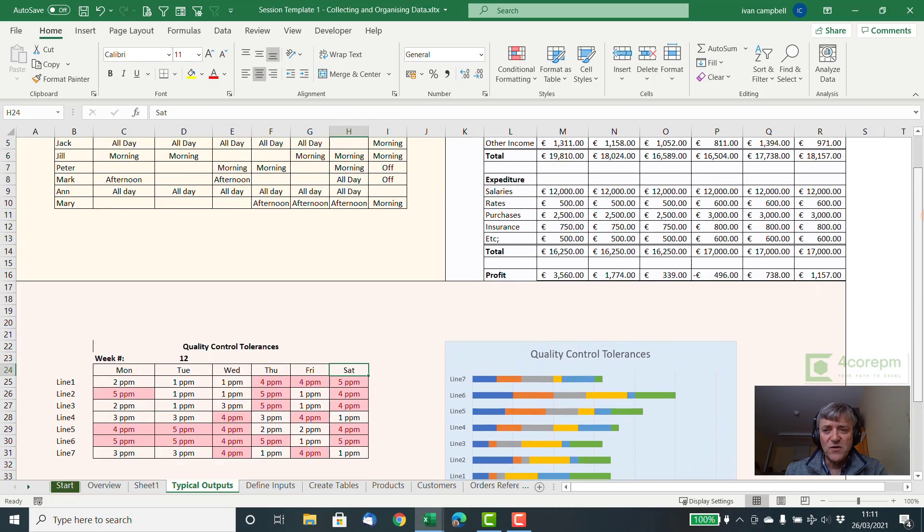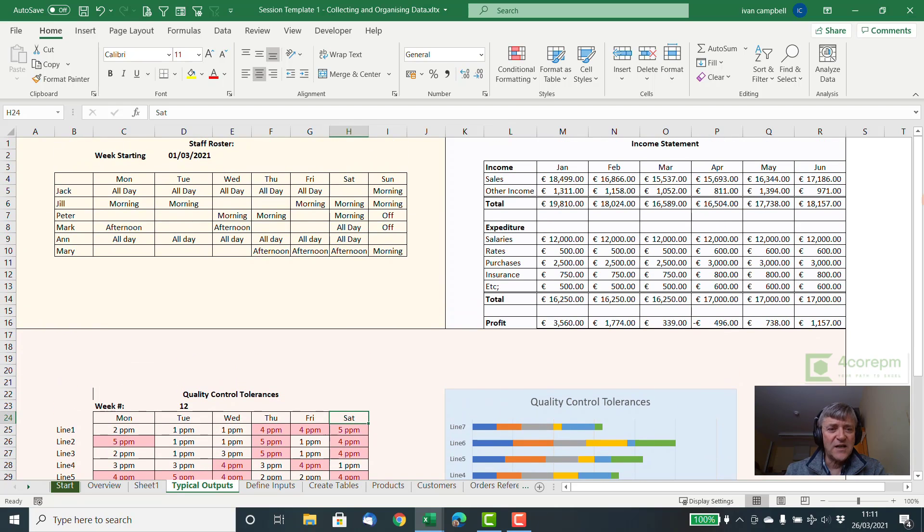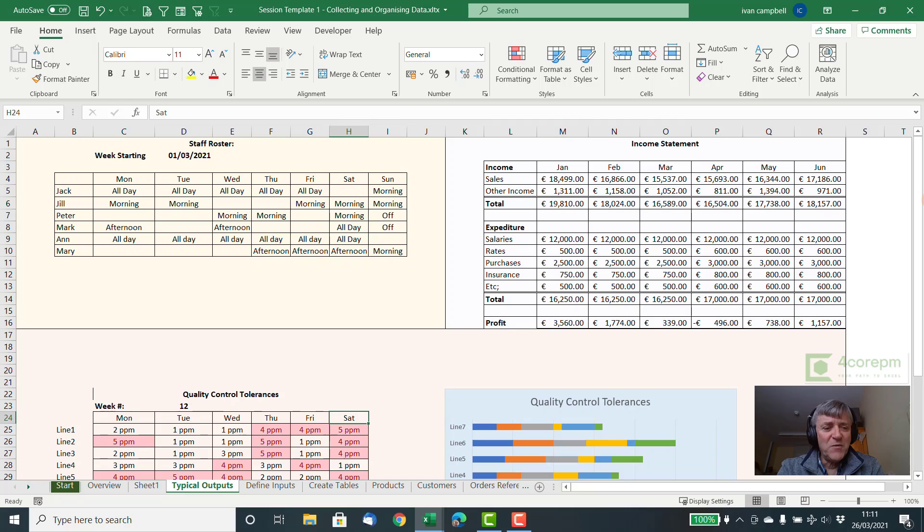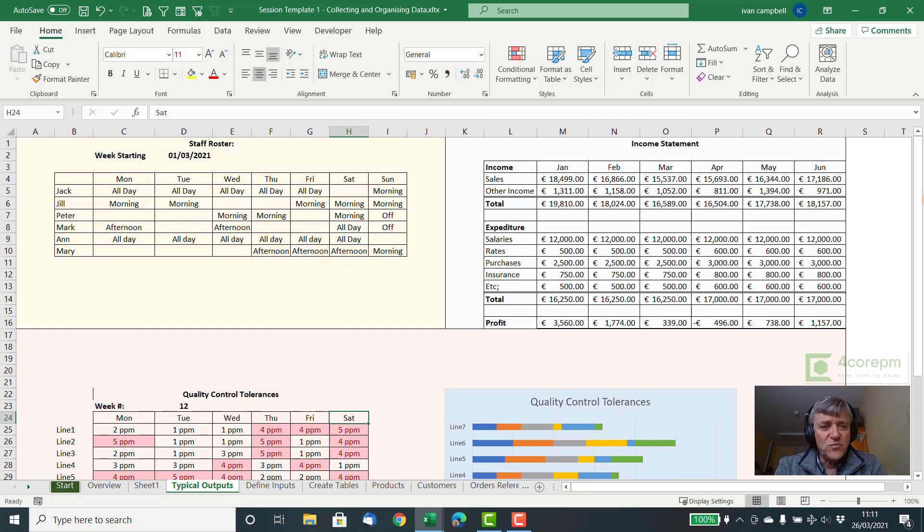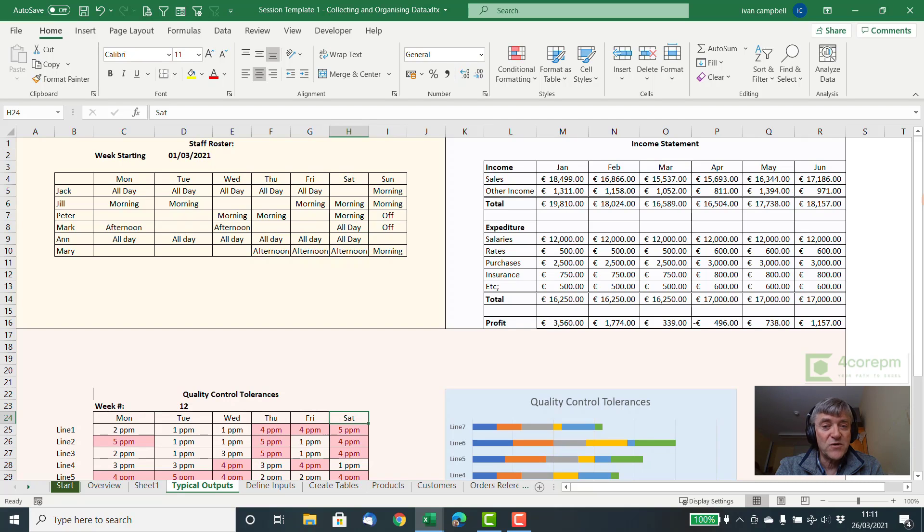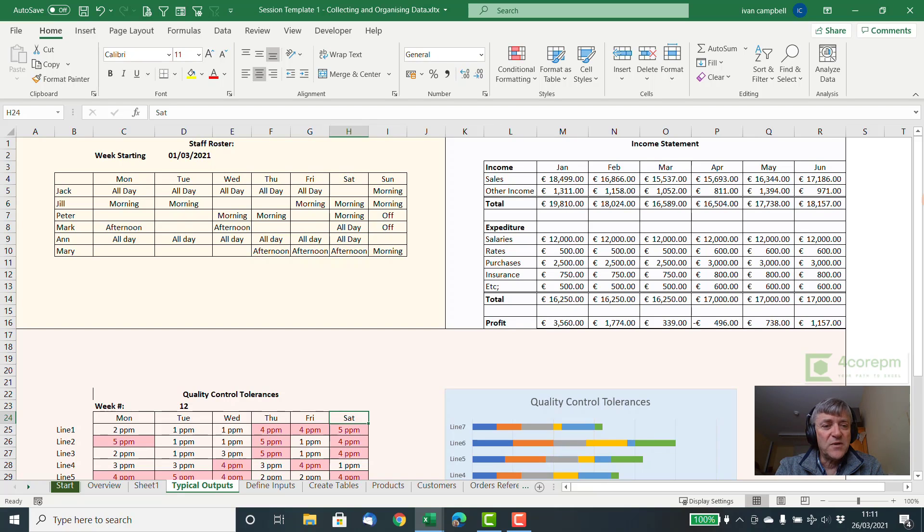The problem with this approach of course is that it doesn't leverage a lot of the power of Excel. It's very limiting and it makes it very difficult to do comparisons year-on-year or month-on-month. So we have to come up with some sort of process by which any of these problems can be solved using a simple procedure.